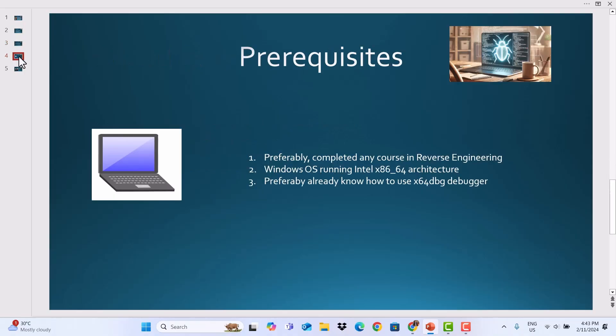Prerequisites: Number one, preferably completed any course in reverse engineering. Two, Windows OS running Intel 64 architecture. Three, preferably already know how to use X64DBG.